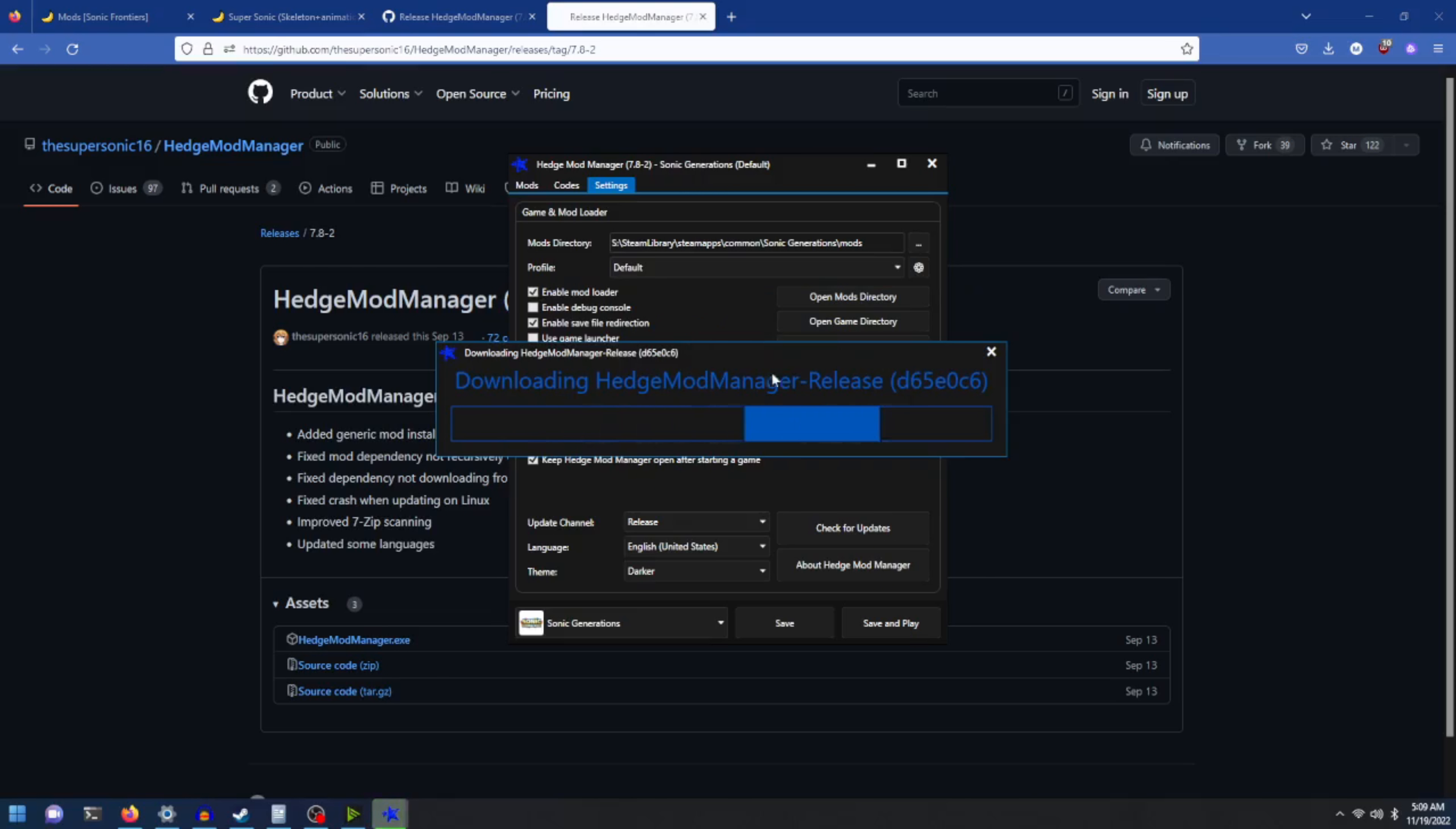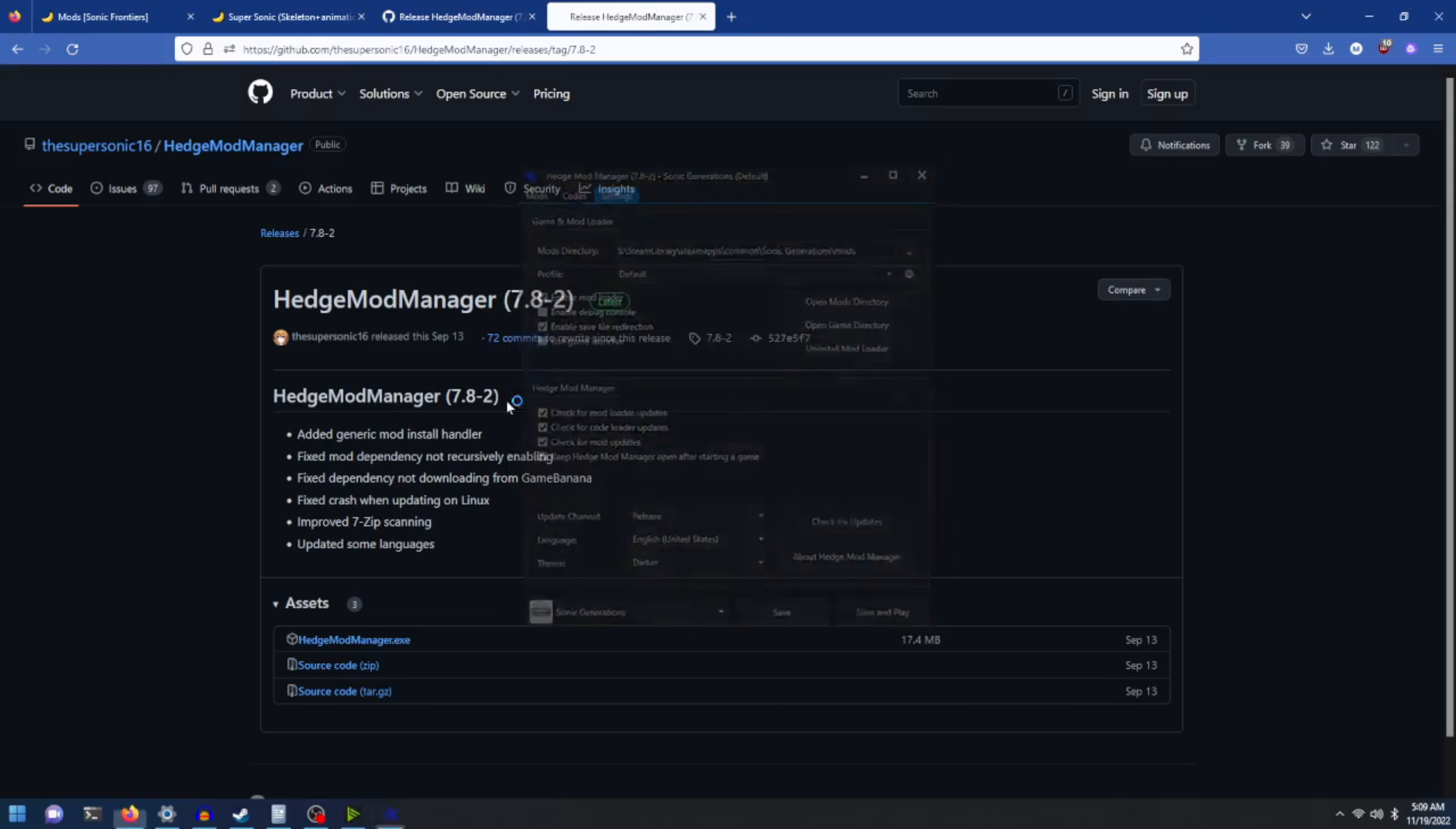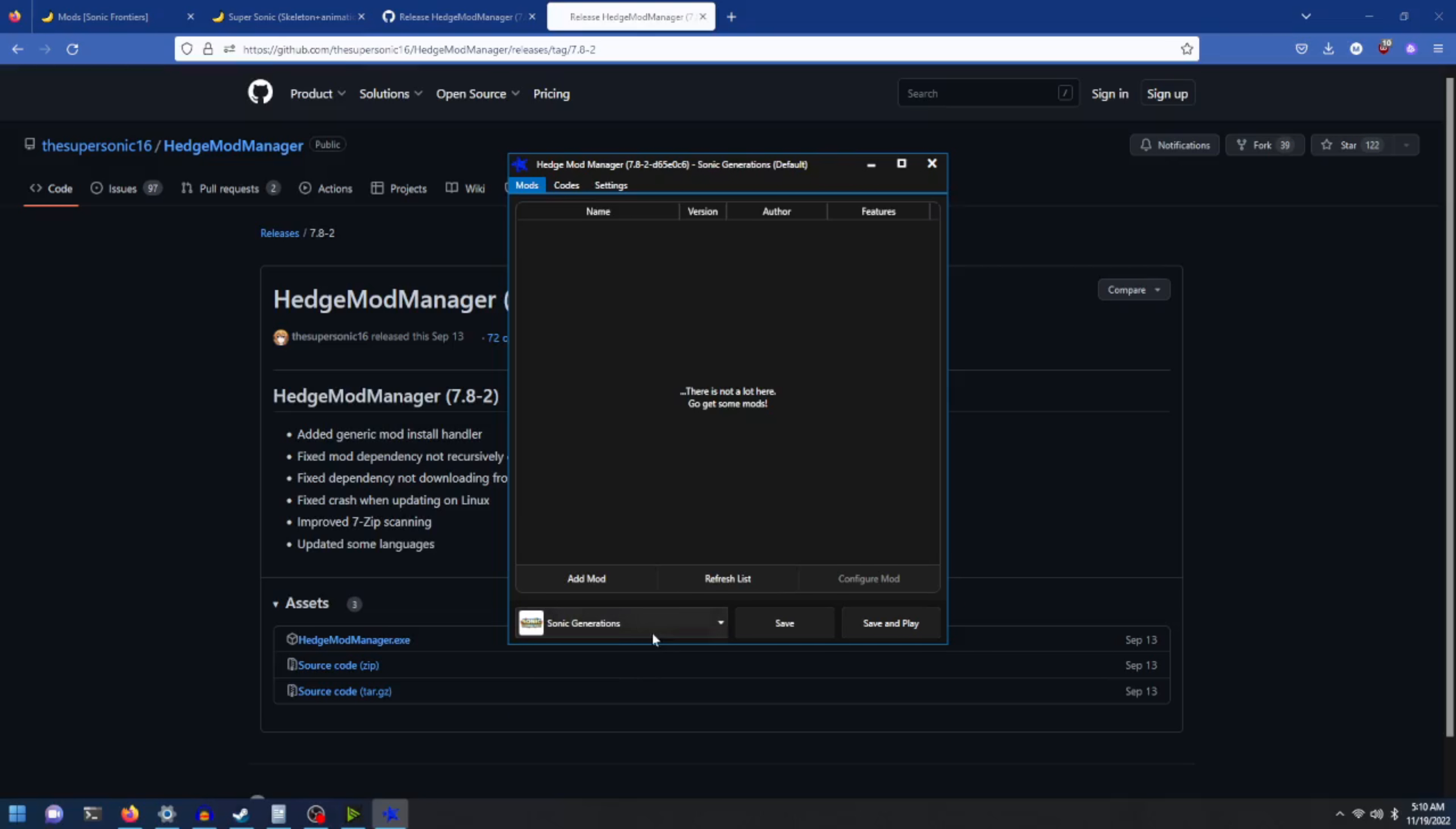It'll download the Hedge Mod Manager release and restart the software. And now you should see Sonic Frontiers in the drop-down menu for Hedge Mod Manager.